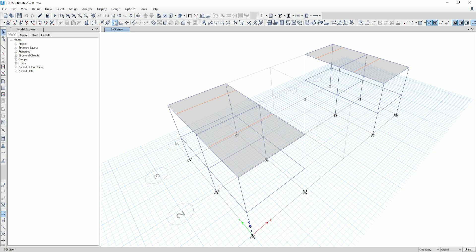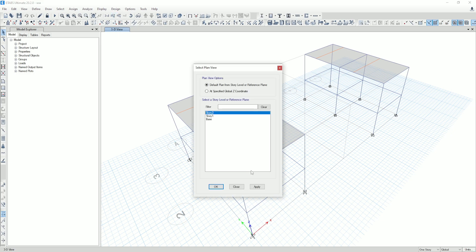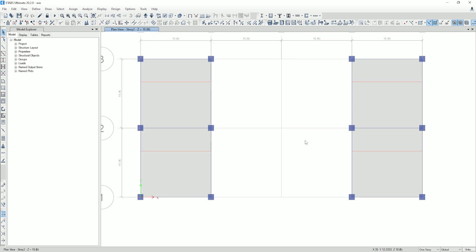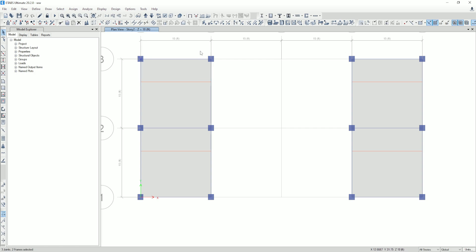I will go to the plan view. Here you can see I have modeled both structures using the second method — the column beam centerline method. Now from here, I will select all stories, select unit as default, then delete all the beams from this structure. Go to Edit, go to Delete.